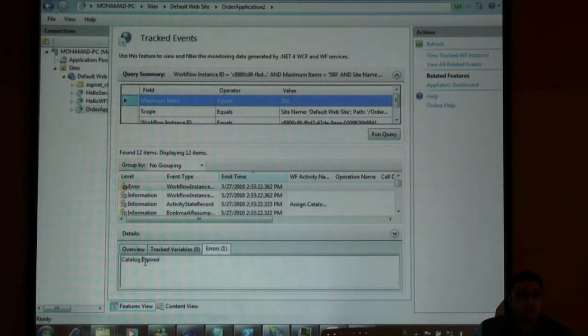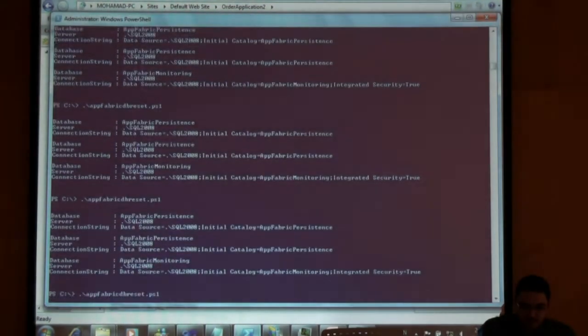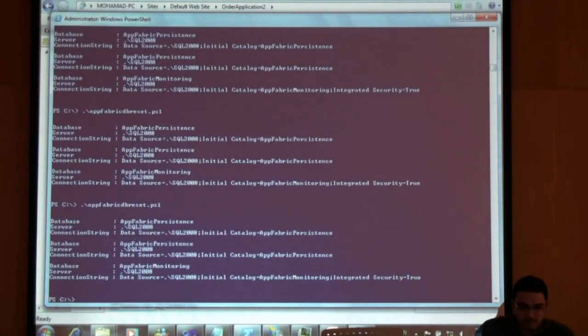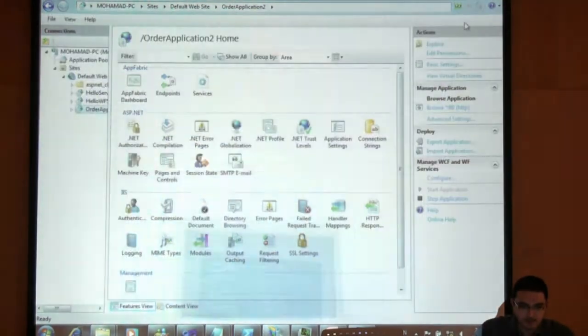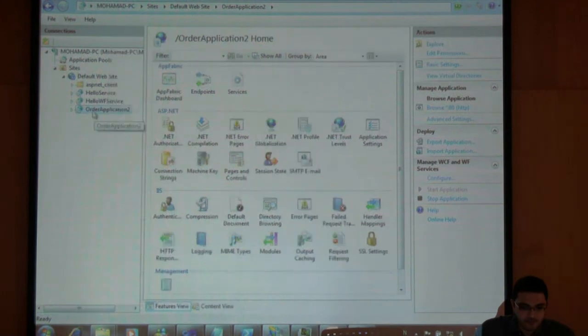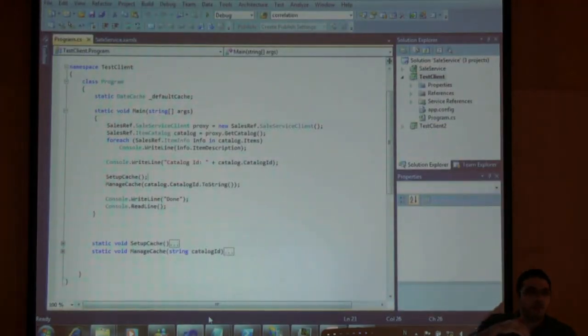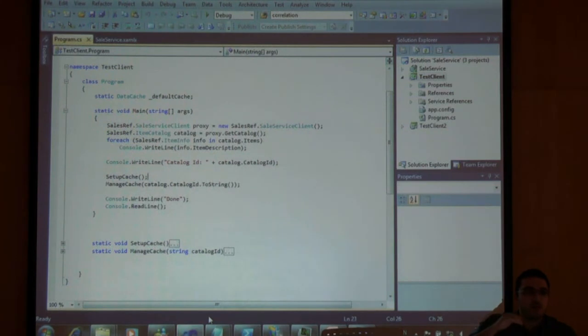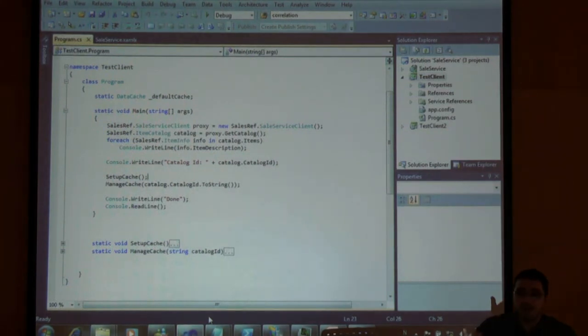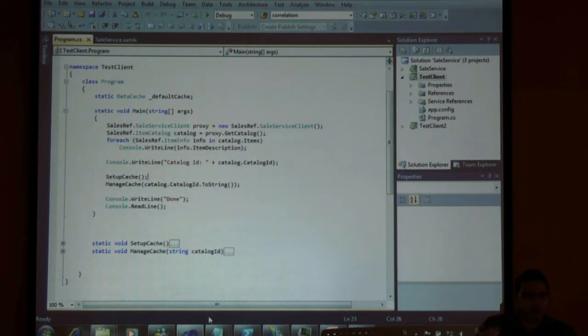Is that clear? Very good. Let's clear the database again and let's now force the other part of the big branch. Now I will not wait one minute, I will submit an order to reserve my catalog. So let's run the client again.